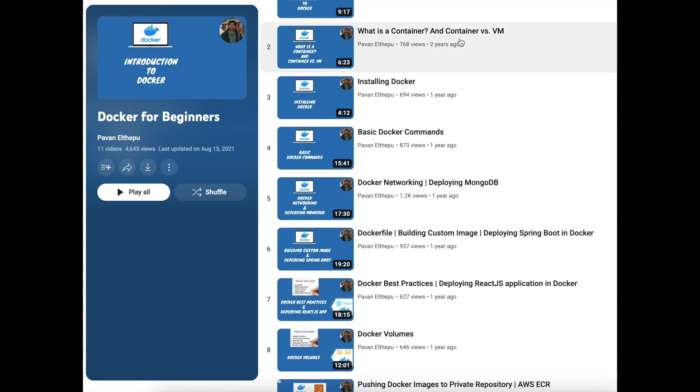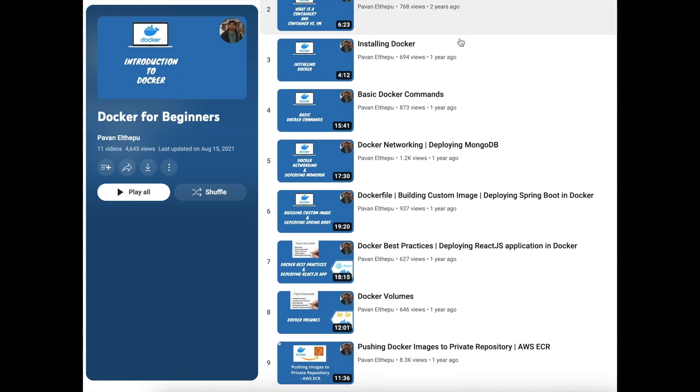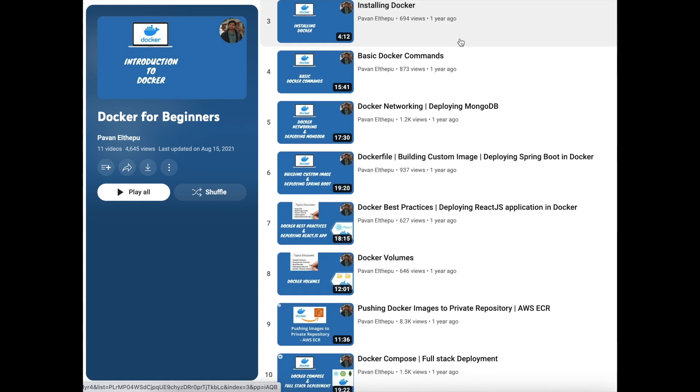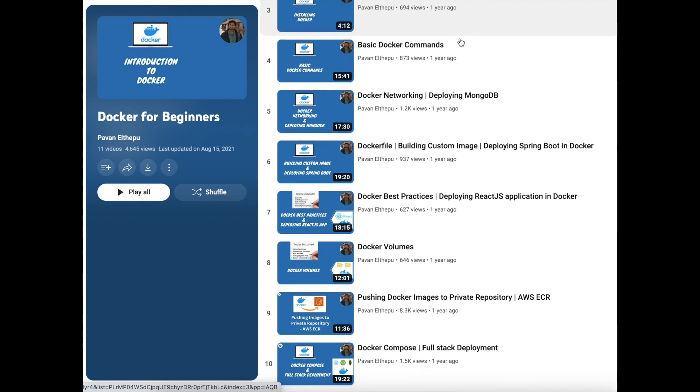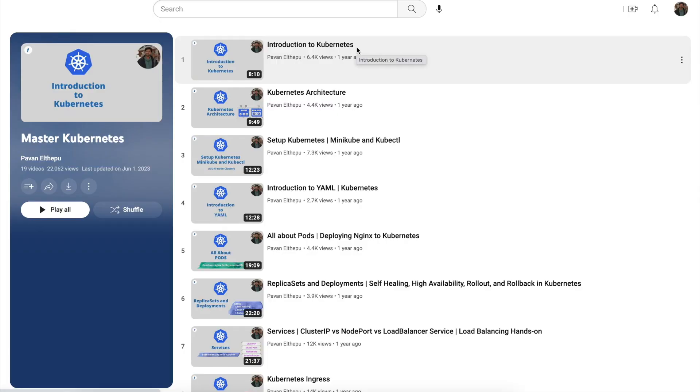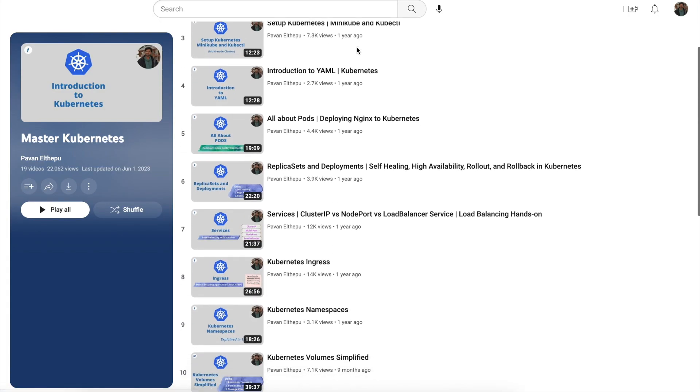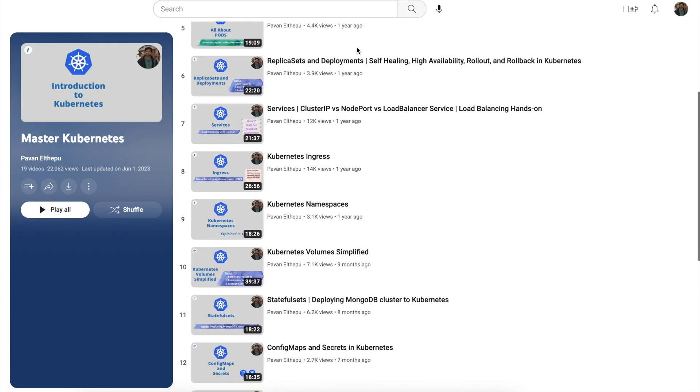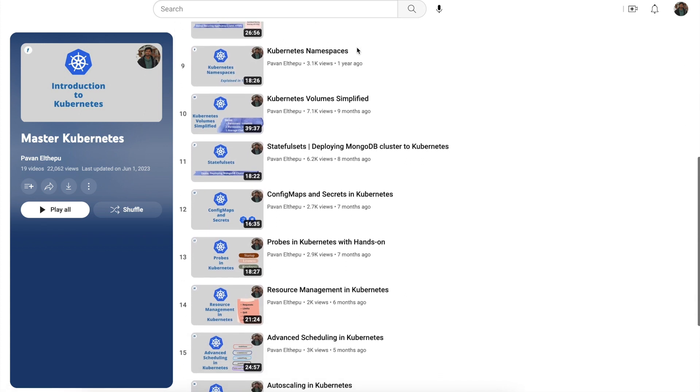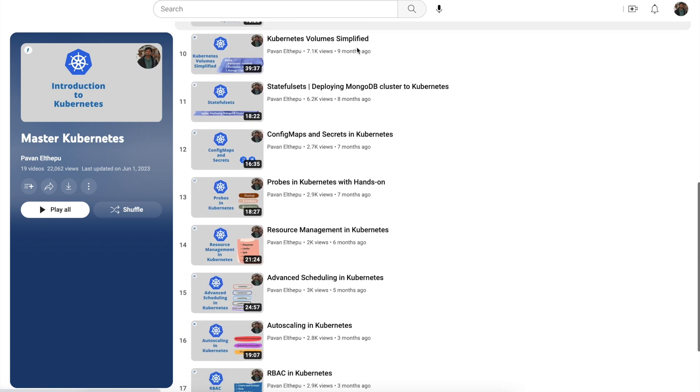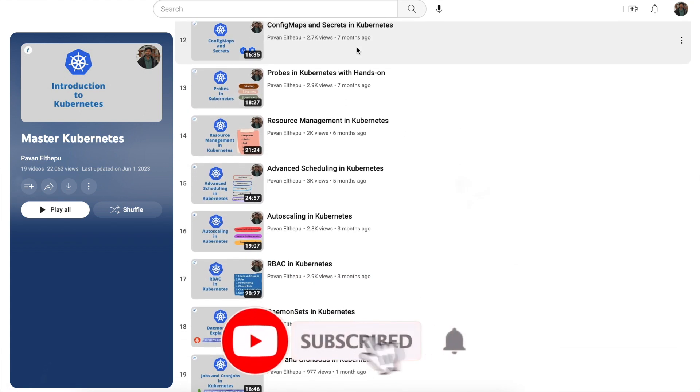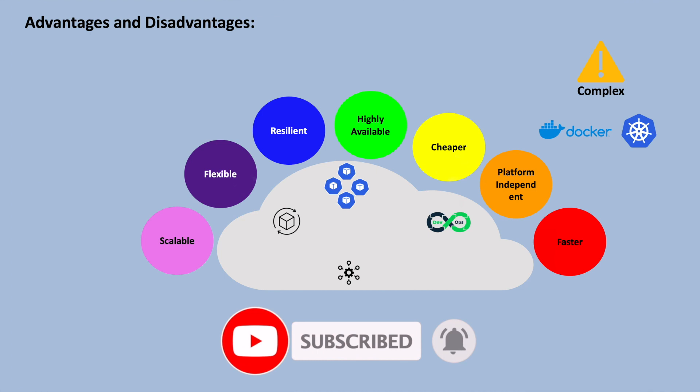If you want to learn Docker, I have made a great series explaining each concept of Docker with complete hands-on. Please feel free to check out this series. If you are new to Kubernetes, please feel free to watch my Kubernetes series for a detailed explanation of each concept with complete hands-on.